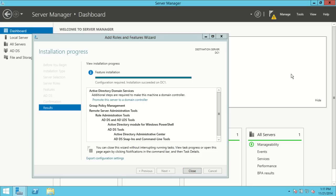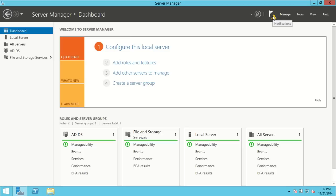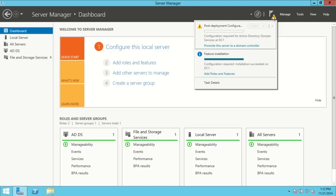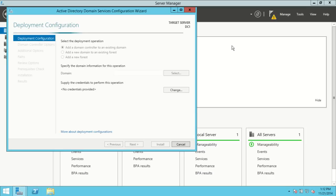The installation is completed. There's a little link that's sometimes hard to find — right here: 'Promote this server to a domain controller.' People often miss that step. I'll hit Close instead and show you the other way to find it: up here at the notification flag. If I click on that I have a post-deployment configuration telling me there are additional things needed to complete the installation, and it gives me the link again right there. I'll click on it to begin the promotion.